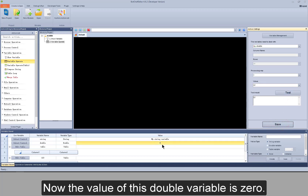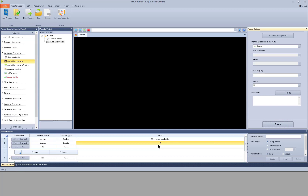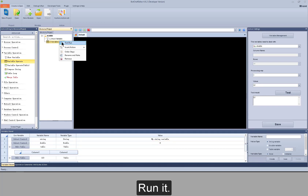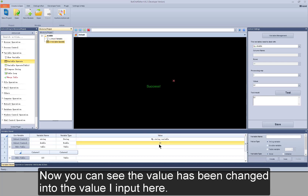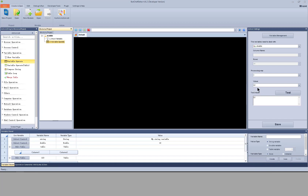Now the value of this double variable is zero. Run it. Now you can see the value has been changed into the value I input.